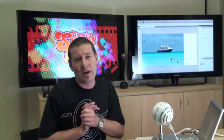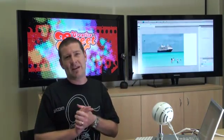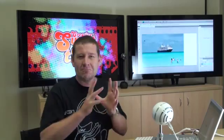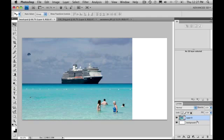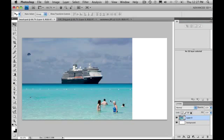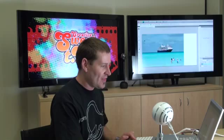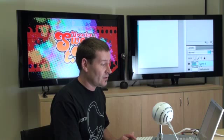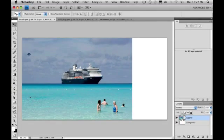The problem is we've had people asking for so long: can you put some more background in that image, or we need some extra background? So the image we've got here today shows some swimmers, and you can also see there's a cruise ship in the background and a large white area on the right-hand side that we'd like to expand out. We've unlocked the background layer so there's room to move.